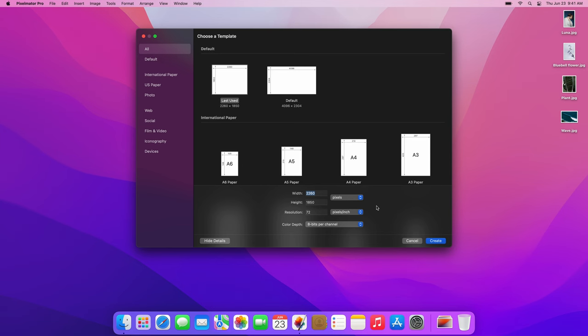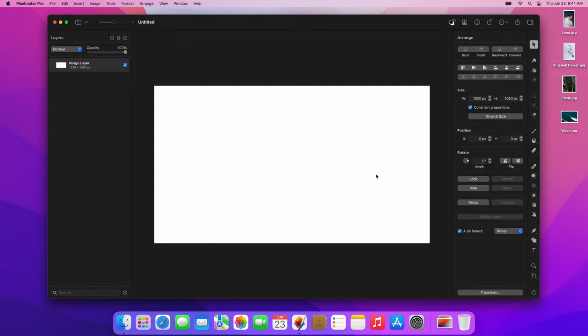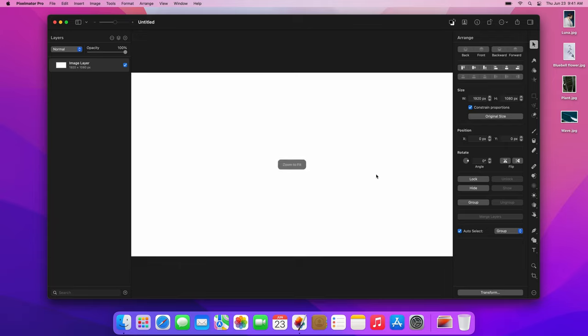Let's start by creating a new document. Set the width to 1920 pixels and the height to 1080 pixels. Feel free to experiment with different sizes, but our layout will work best with this specific size.